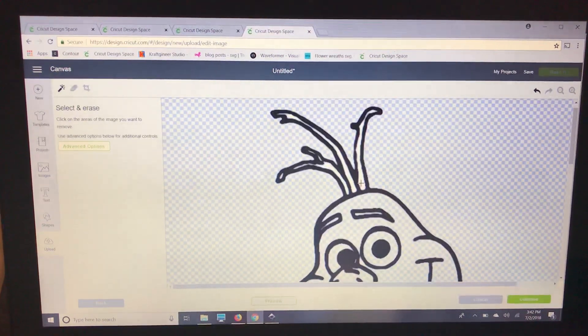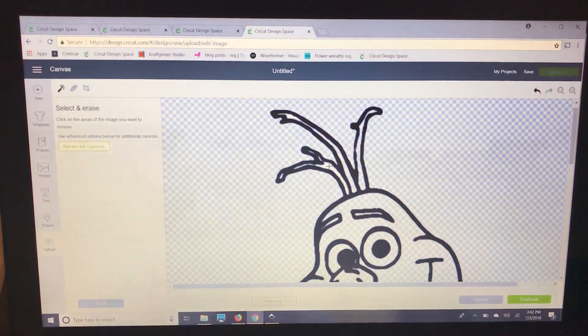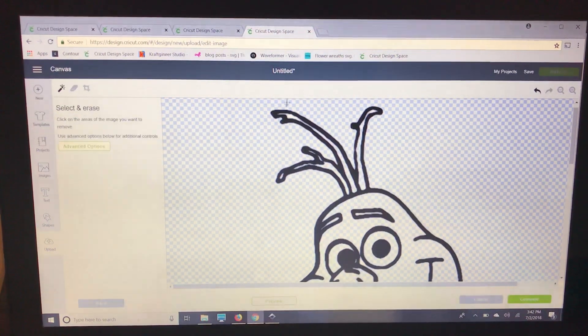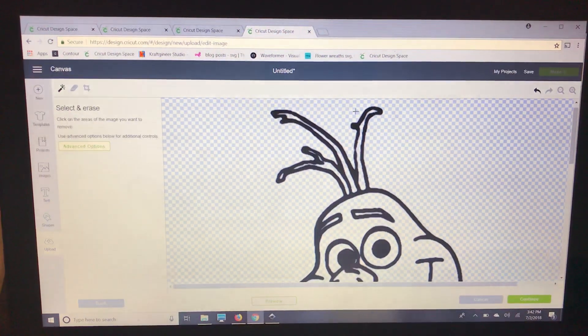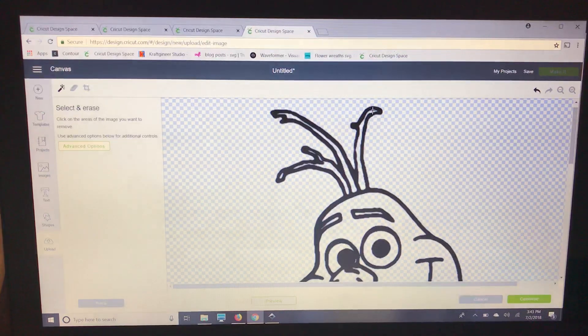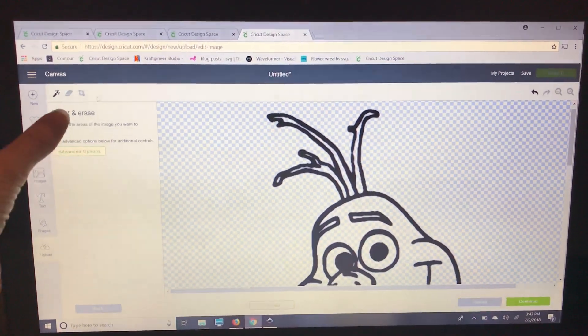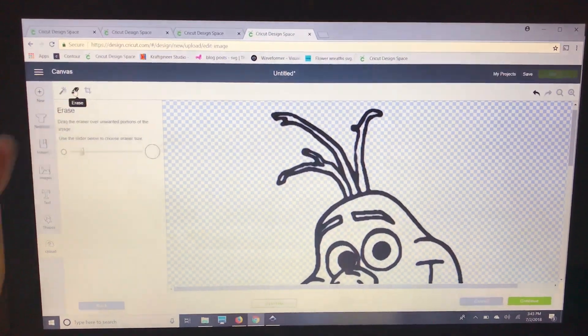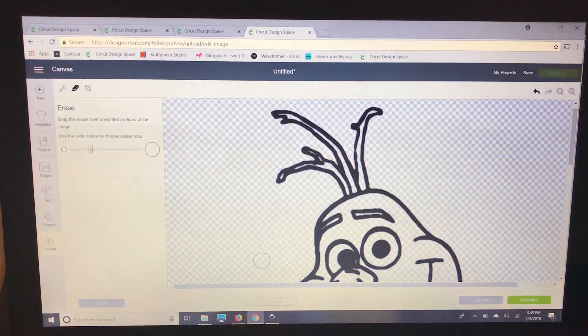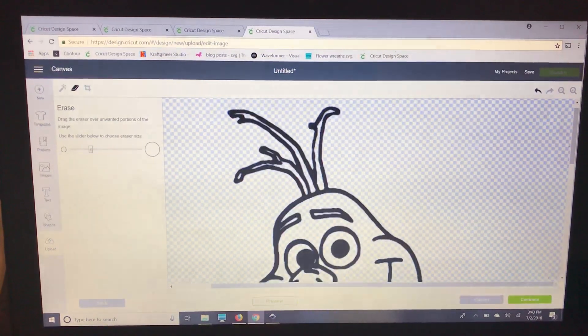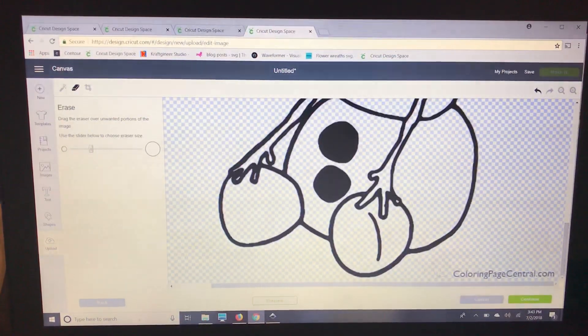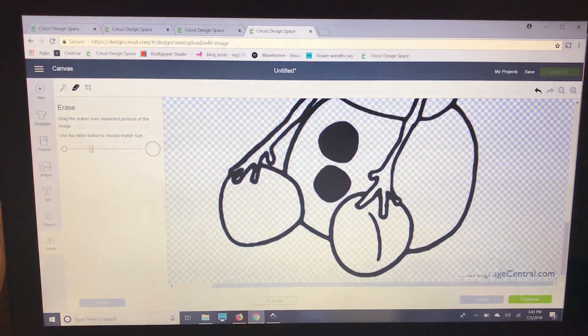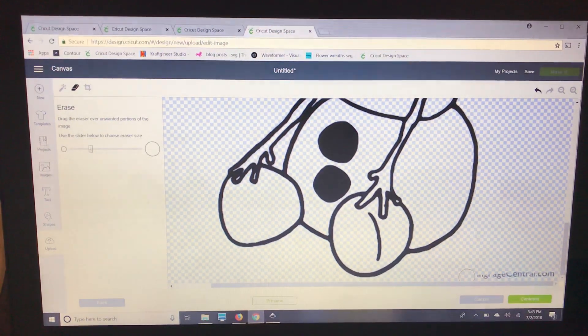And then I'll show you how we can use the eraser tool to get rid of that writing that was down in our bottom right hand corner. We'll go back to the eraser tool. I'm going to make it a little bit bigger so we only have to do one. We'll go back down to that writing and we'll just erase it.